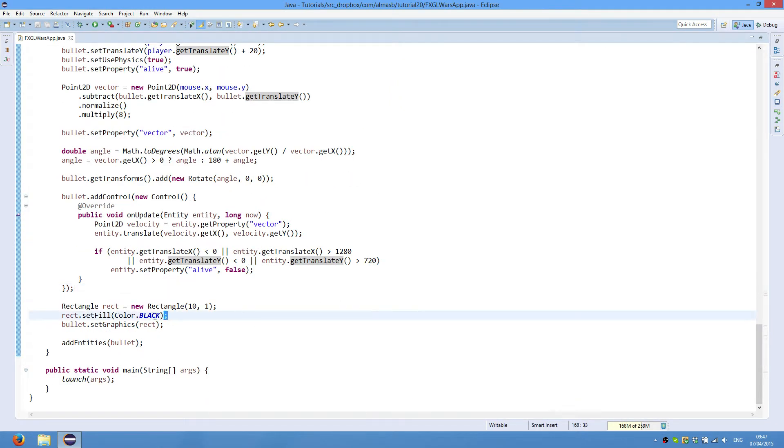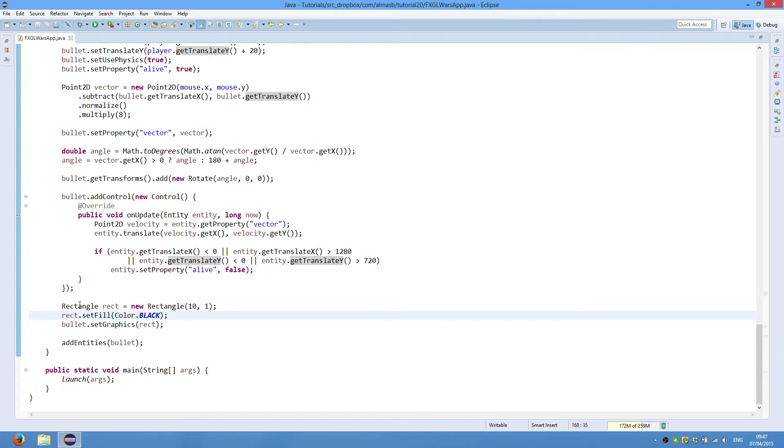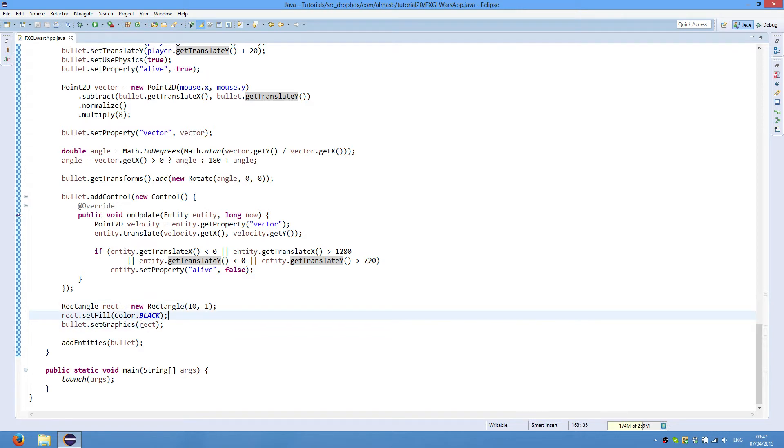The graphics for our bullet is represented by a rectangle with width 10 and height 1, color black, and that's it.